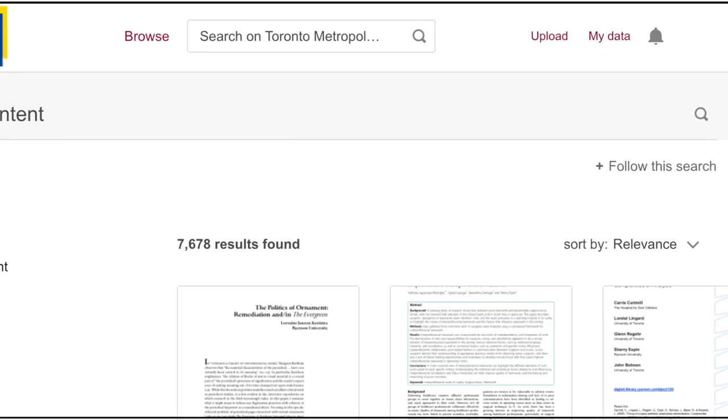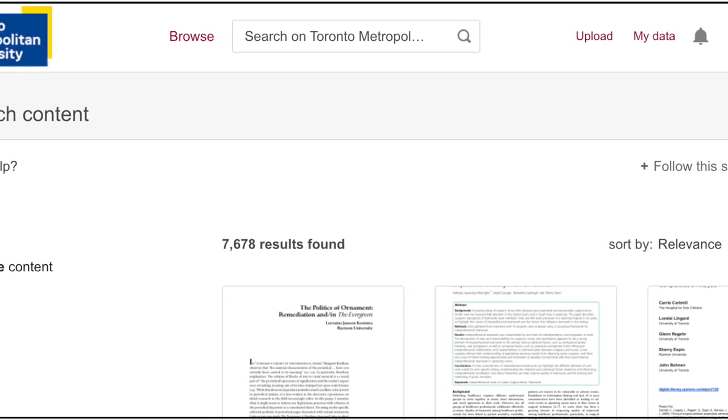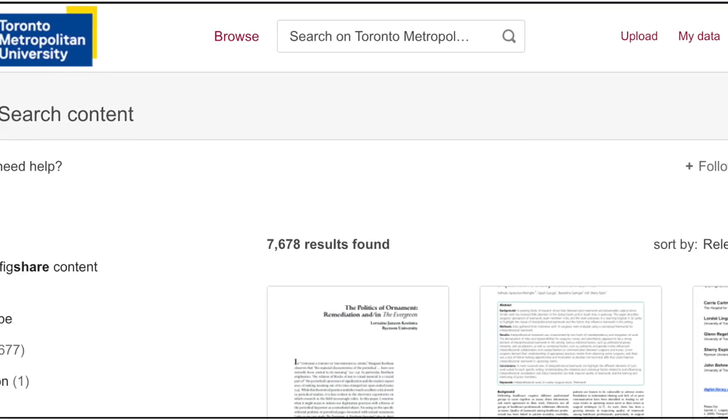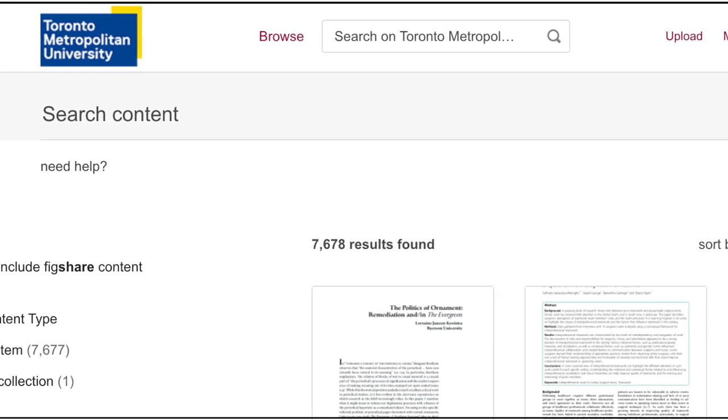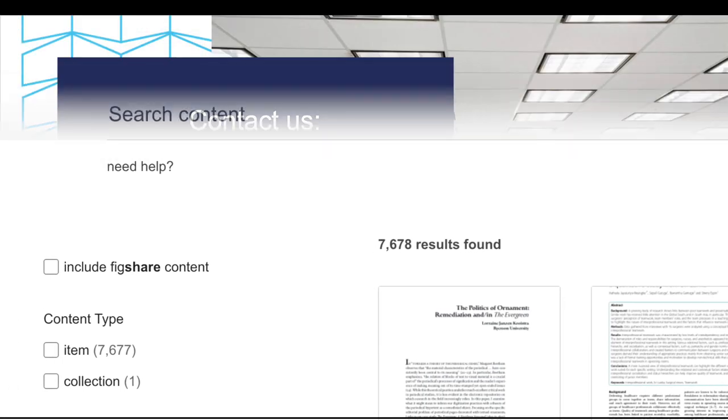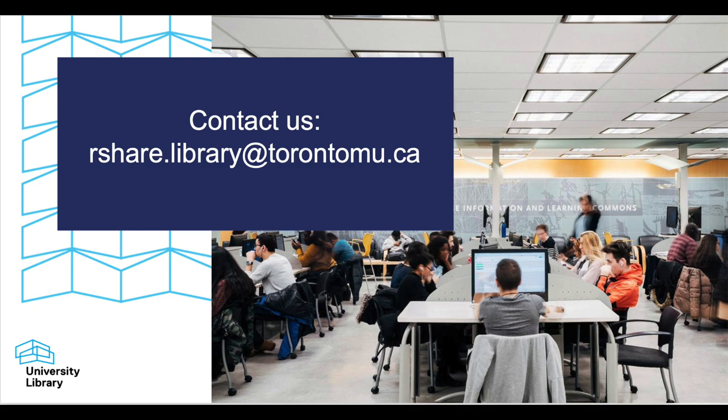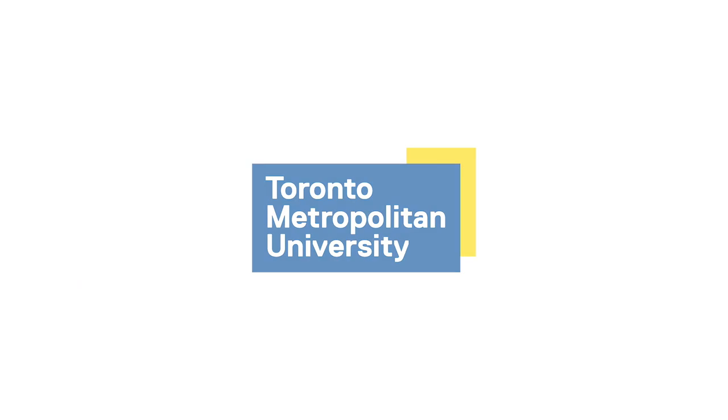If you activate your account and notice that rShare includes journal articles that you have written, please contact us at rshare.library.torontomu.ca and we will gladly associate those papers with your account.